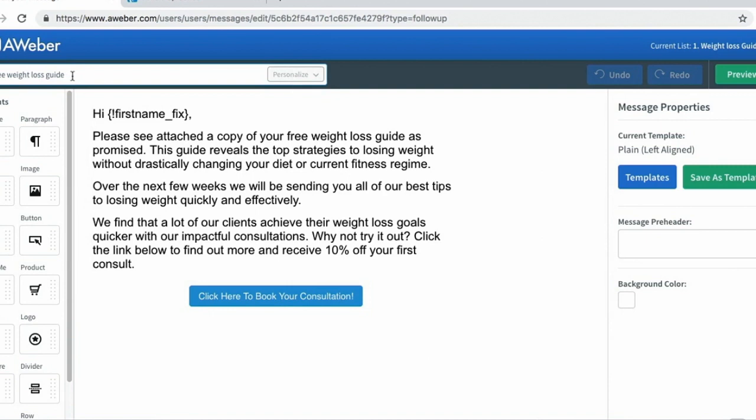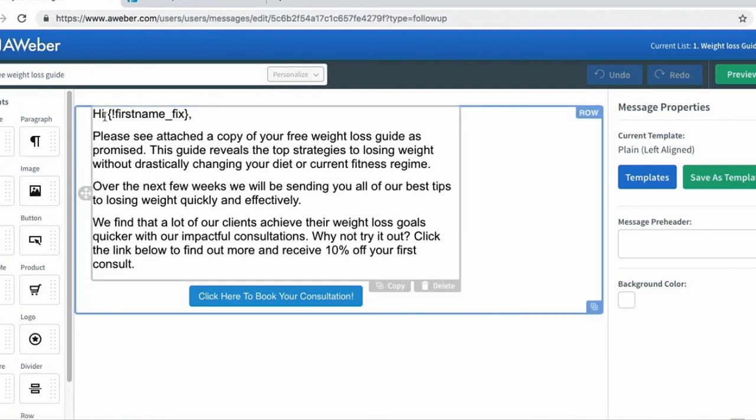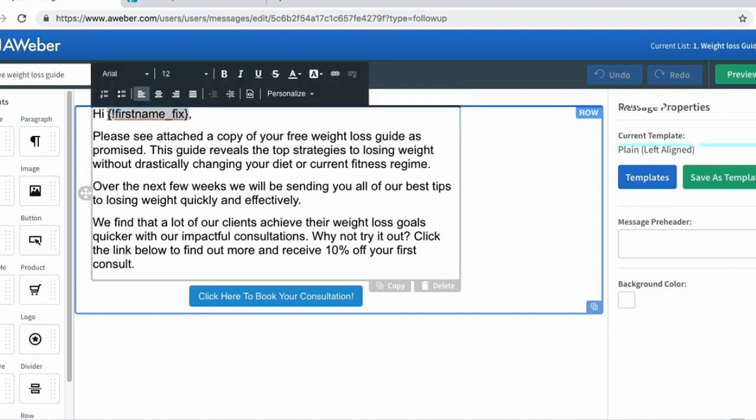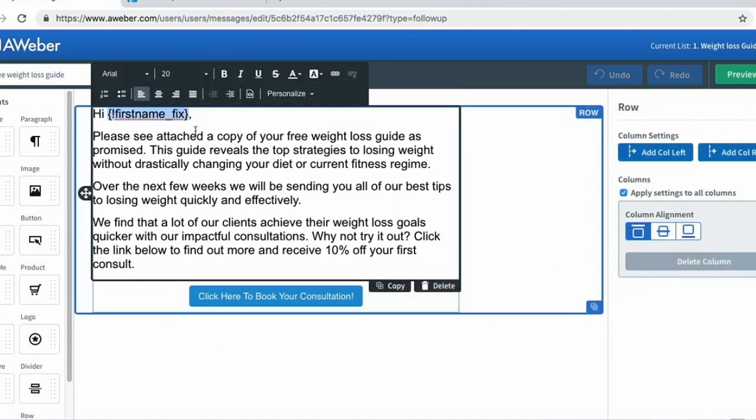You also notice that I have an attachment with what I promised them. I have 'Hi first name underscore fix' - this ensures that when this email is sent out, the person's name is replaced here. This is important because it makes your emails more personable.